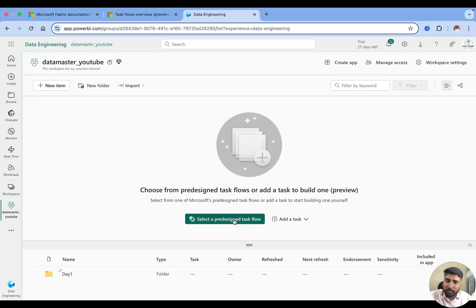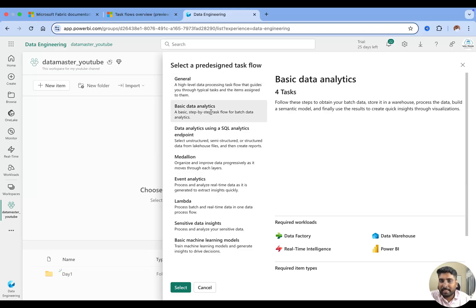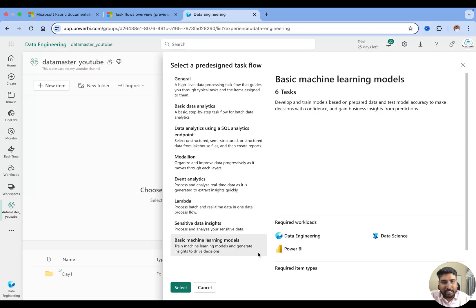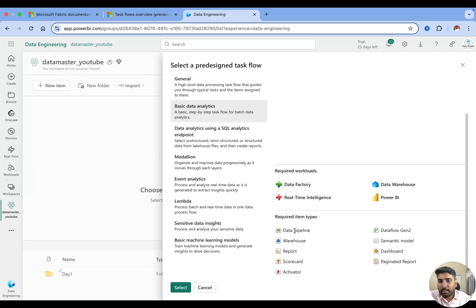The pre-designed task flows are recommended by Microsoft. Once you click on it, you can see there are nine task flow templates — we have a general, a basic data analytics, data analytics using a SQL analytics endpoint, a medallion architecture task flow, event analytics, lambda, sensitive data, and basic machine learning models. Let's look at the basic data analytics — once you click on it a task flow will be created showing what workloads you need.